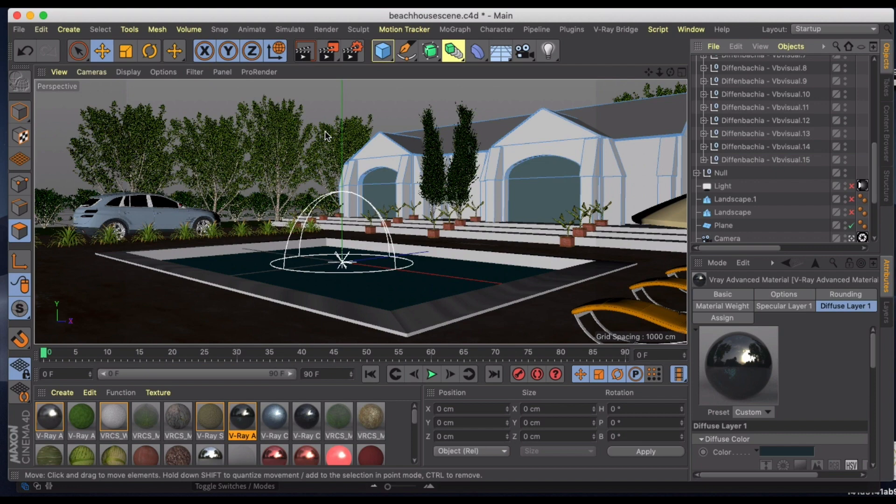You can do color correction adjustments and a whole bunch of different adjustments right there as opposed to having to export it into Photoshop. But for some reason I don't have that ability, so this will also include us going into Photoshop to do some post-production if that's something that you want to do.